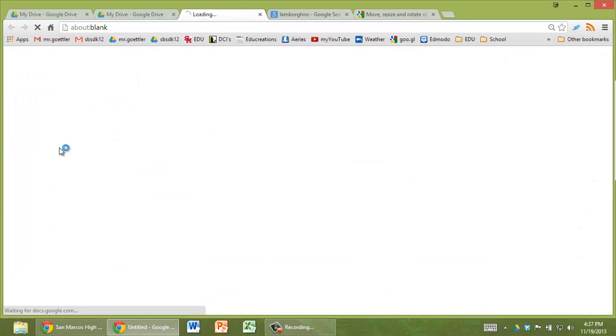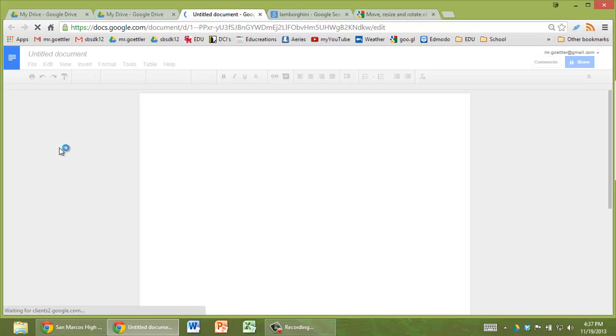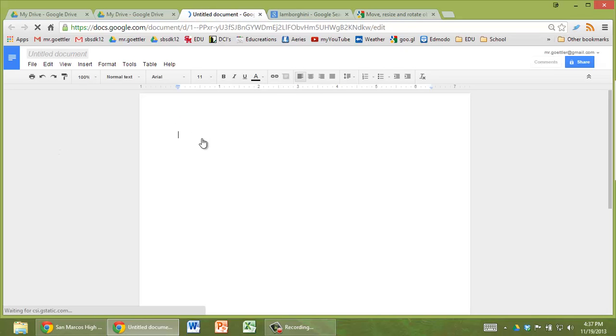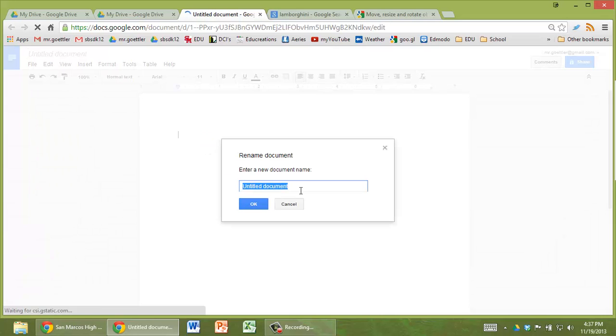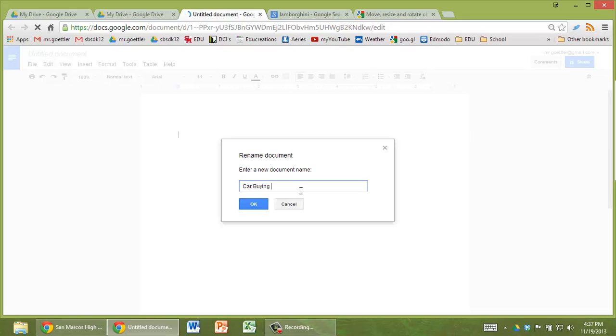Go to create document. First thing to do is give it a name that will make me easily find it. So call it car buying guide period 1 or 3 or 4 and then your names. Hit OK.